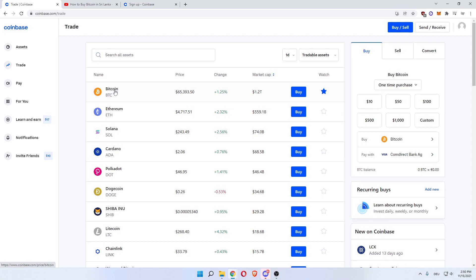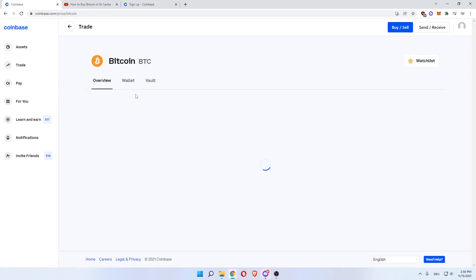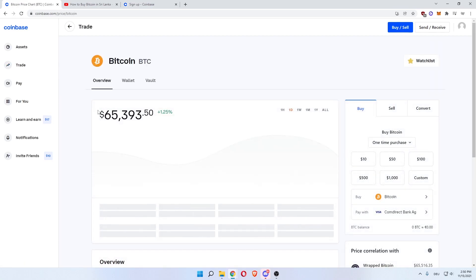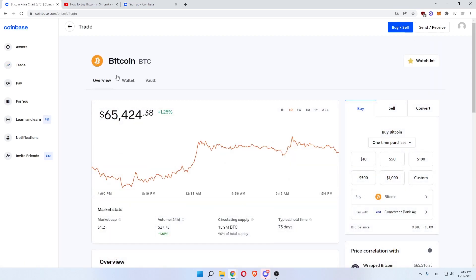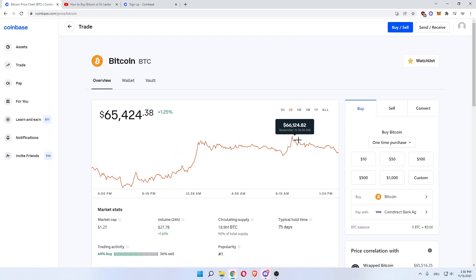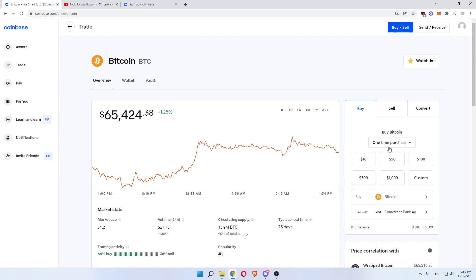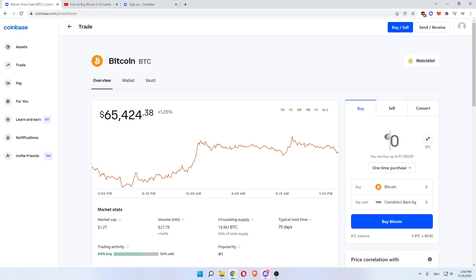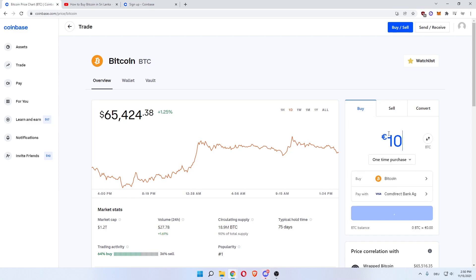Click on Bitcoin at the top, which will open up the Bitcoin daily chart. You then want to head over to 'Buy' on the right, select 'One-time purchase,' click 'Custom,' and enter $100.